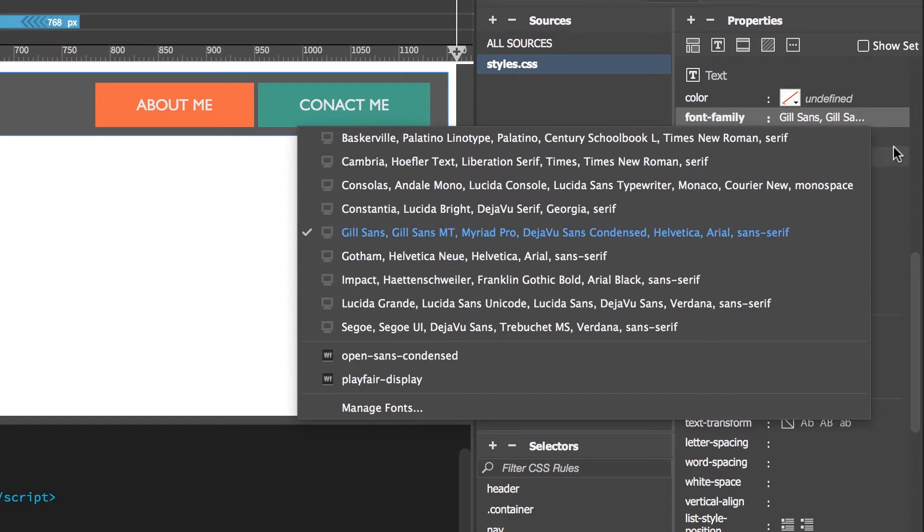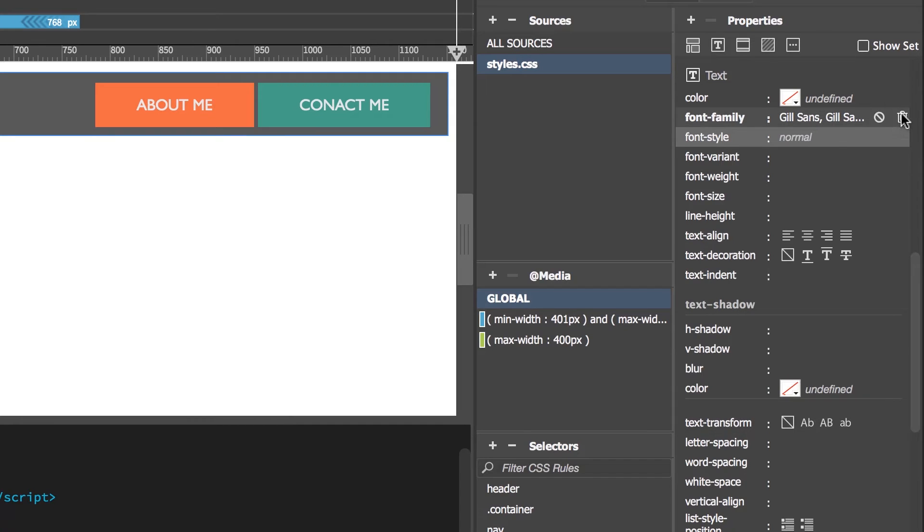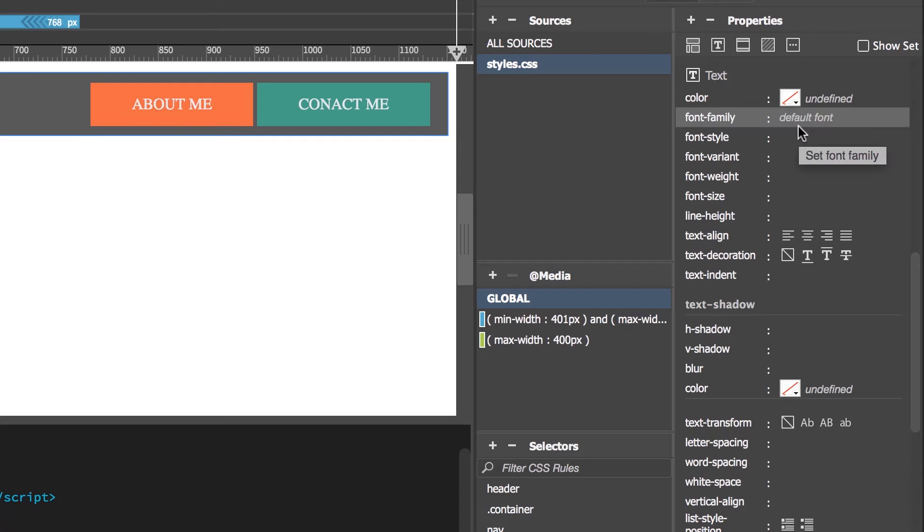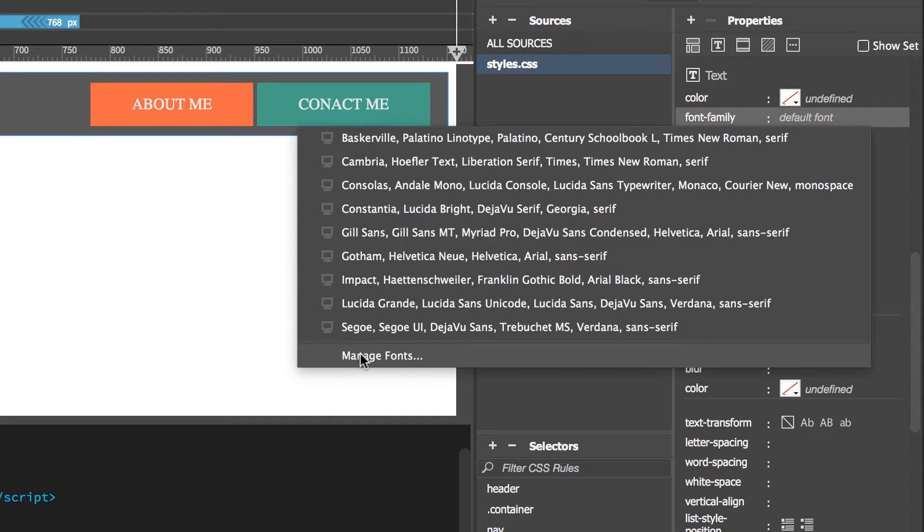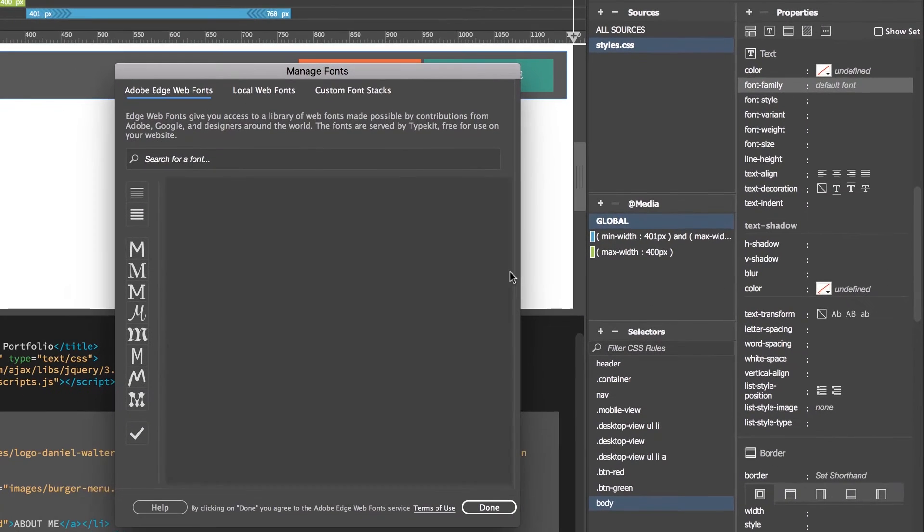So it's very uncommon to use these now. So what we're going to do is we're going to bin Gil Sans, goodbye. And we're going to put in a new font. So let's go up to Font Family and we're going to go to this one called Managed Fonts.